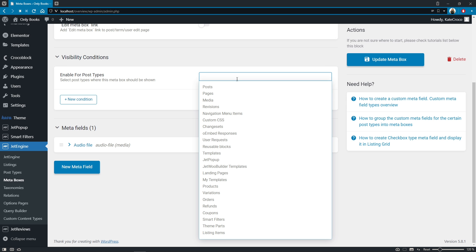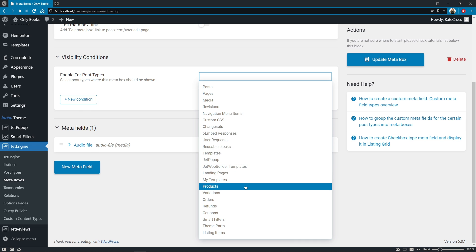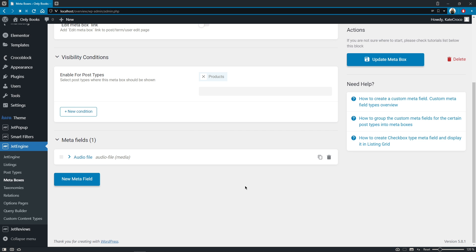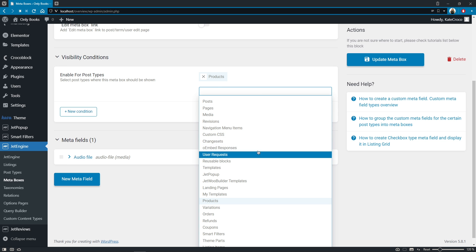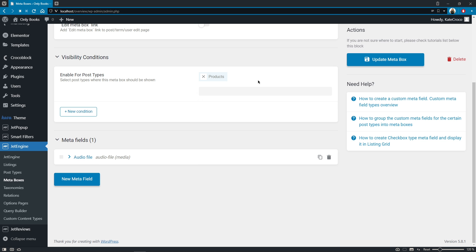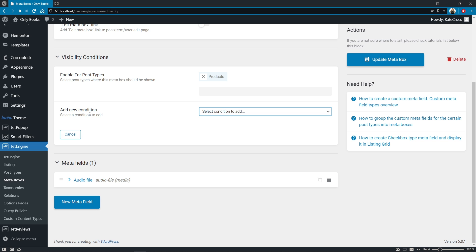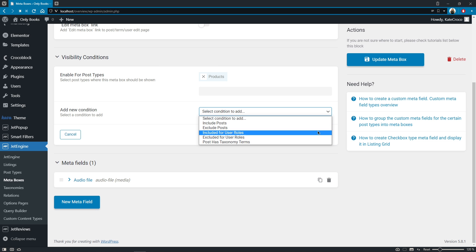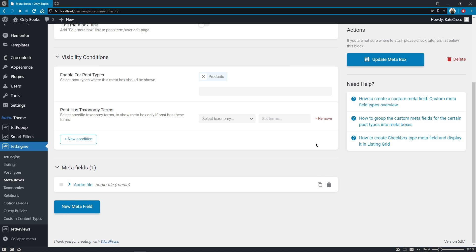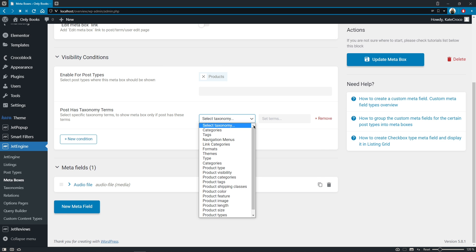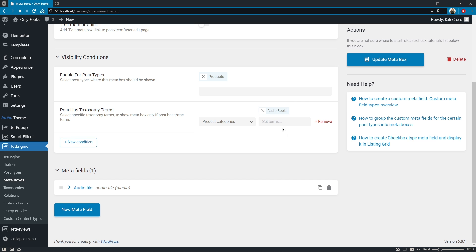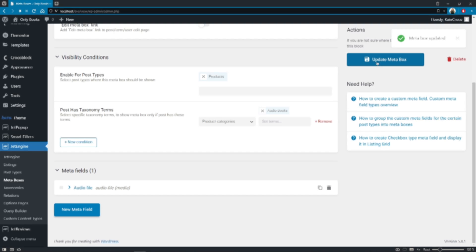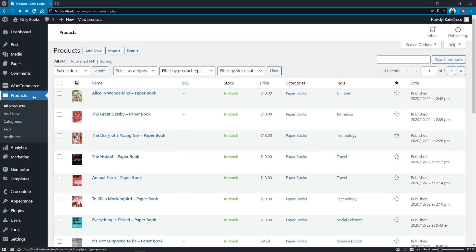which is products. But keep in mind that here you can select multiple options. Then, simply click on the new condition button and select a condition from the list. In my case, it's post has taxonomy terms. Here, I'll select the products category and set the term audiobooks. Let's update the meta box and see what changes have been applied to our posts.